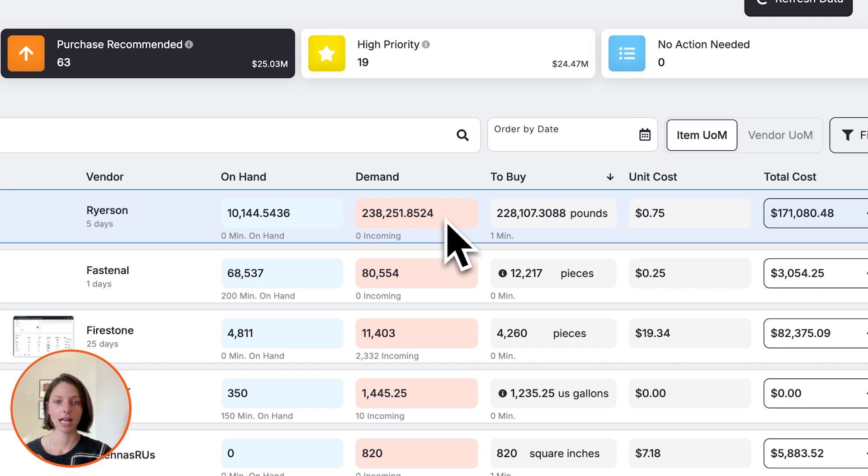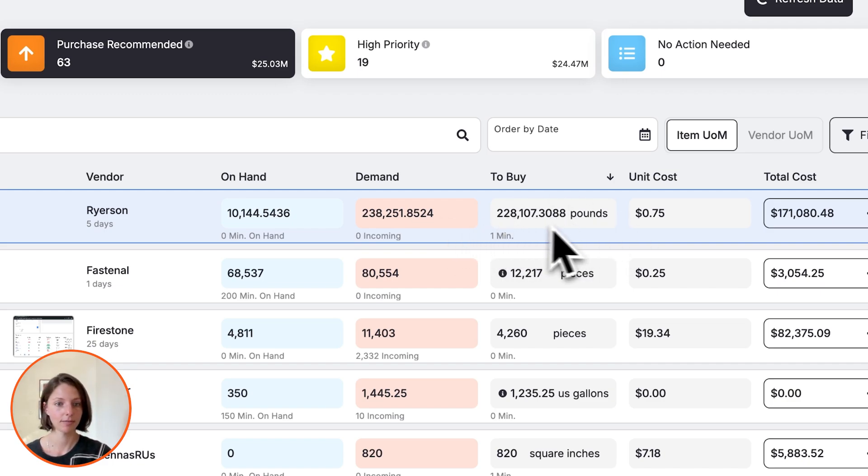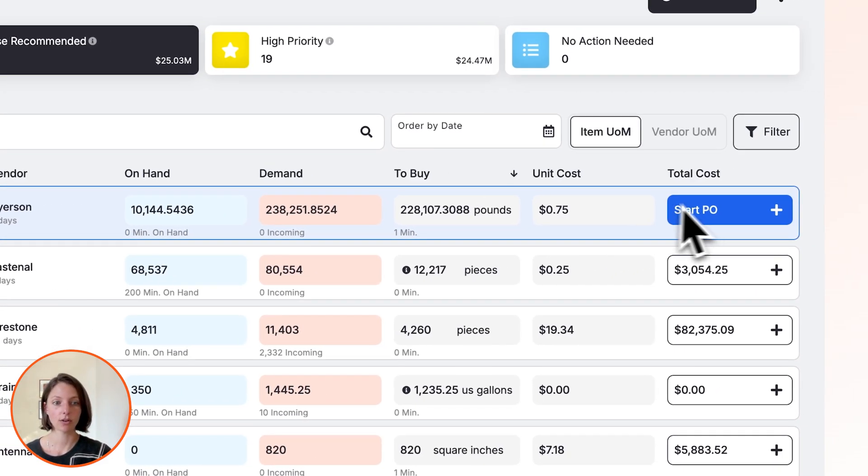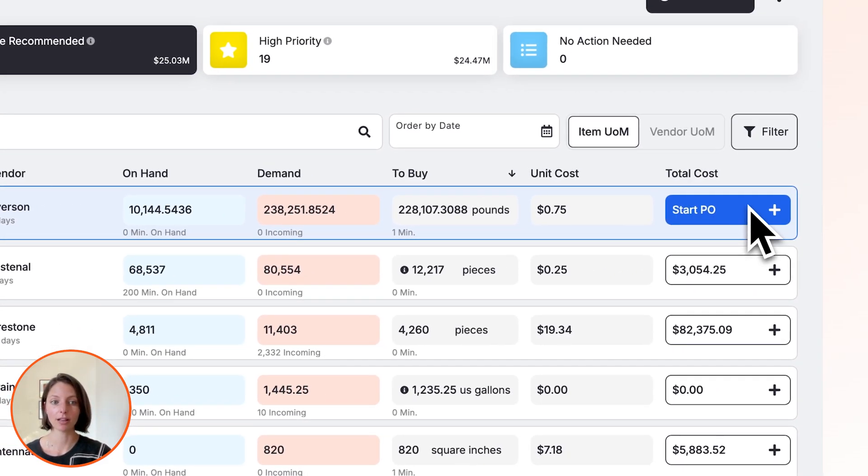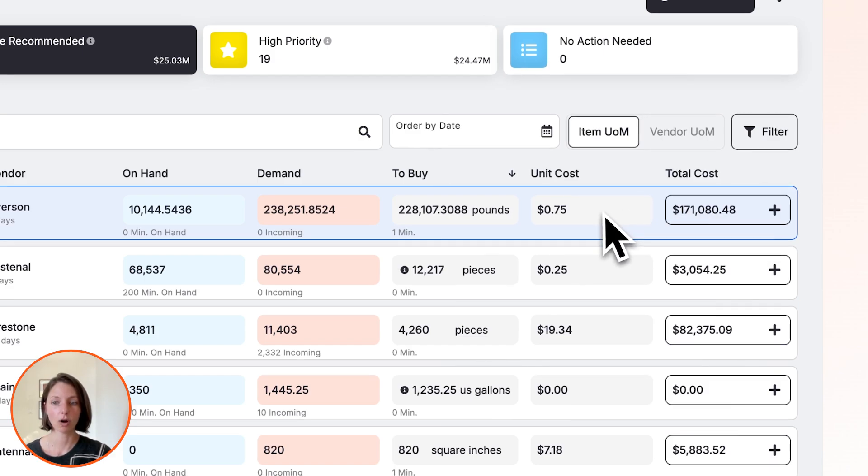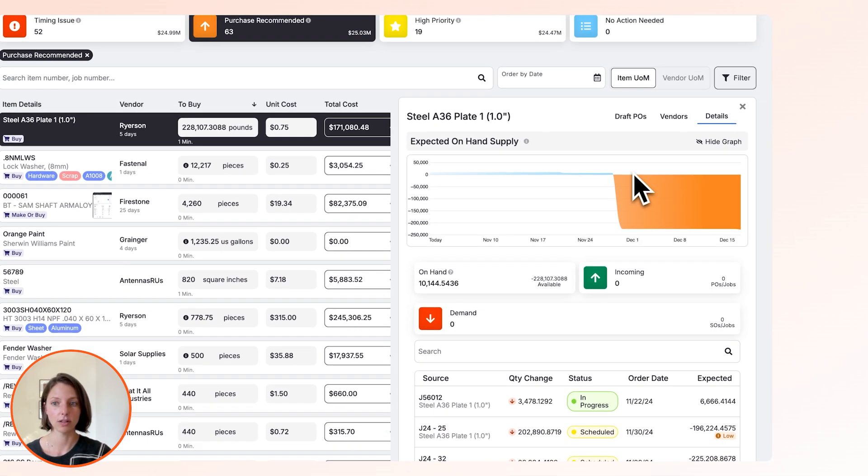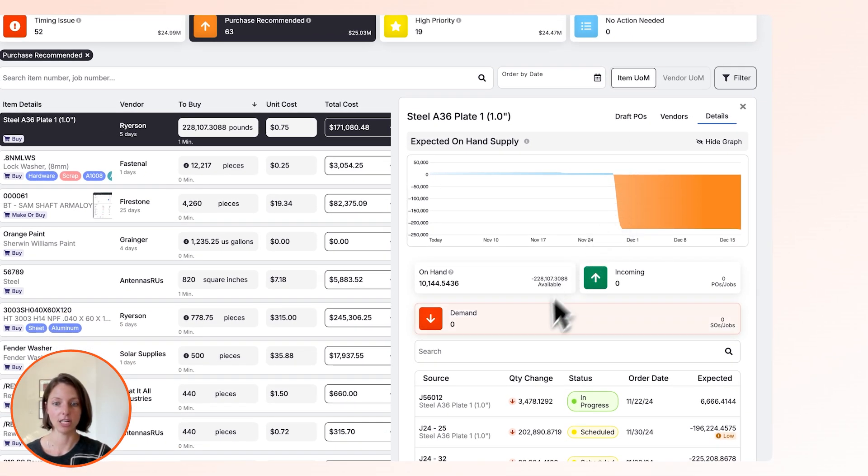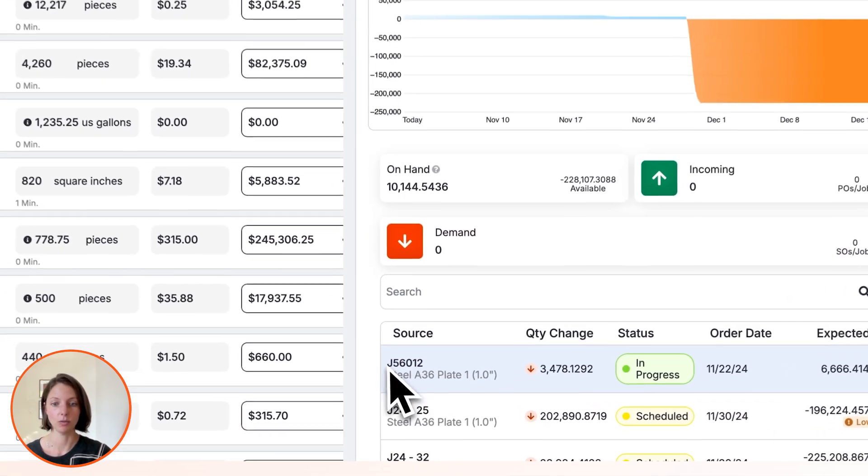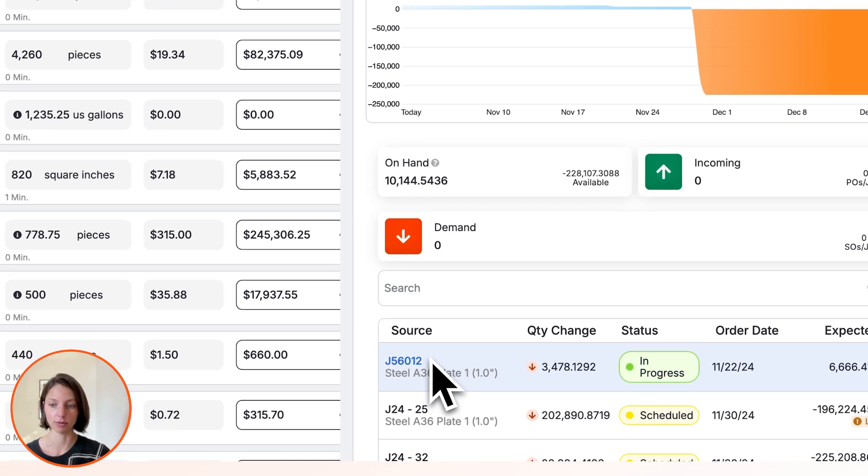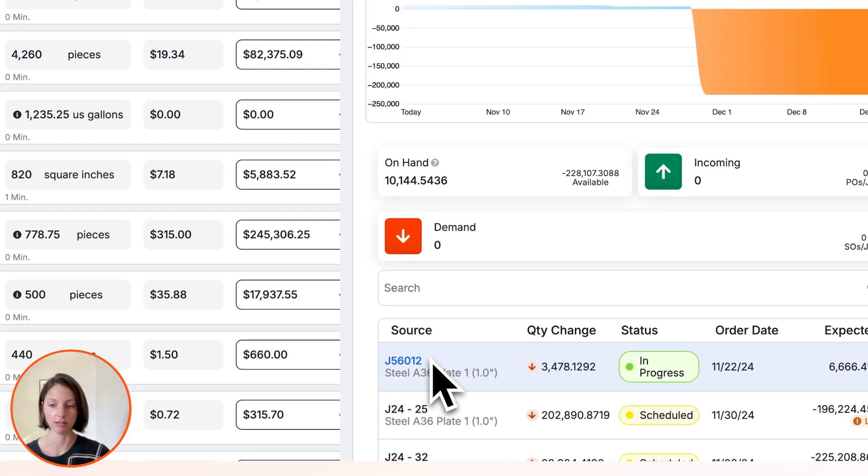how many pounds we need to buy, and we can create a PO directly from here, or we can go into the recommendation and see which jobs are producing this demand so we know what size sheets to buy.